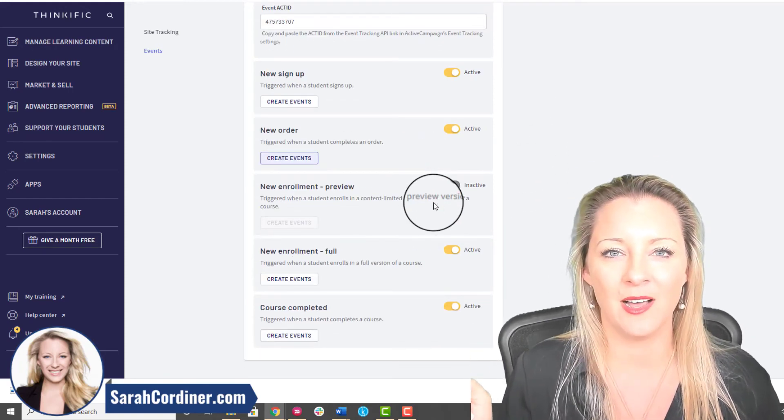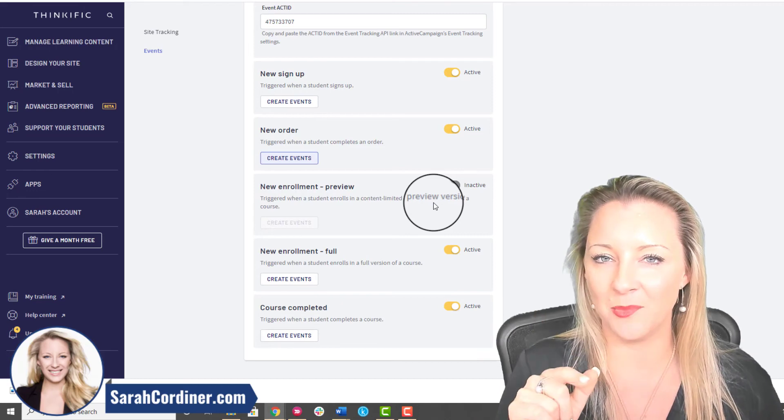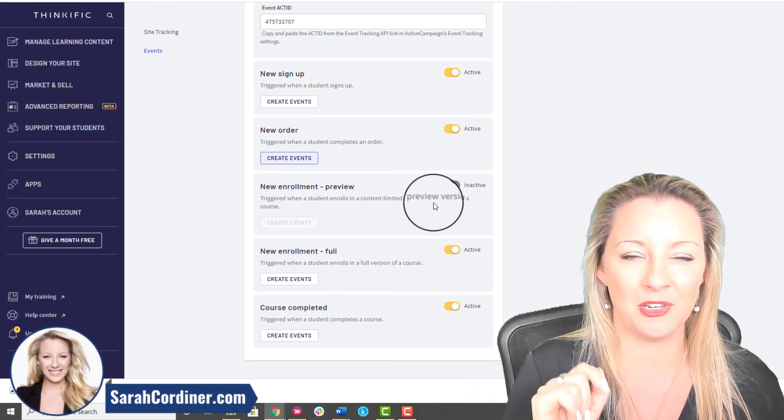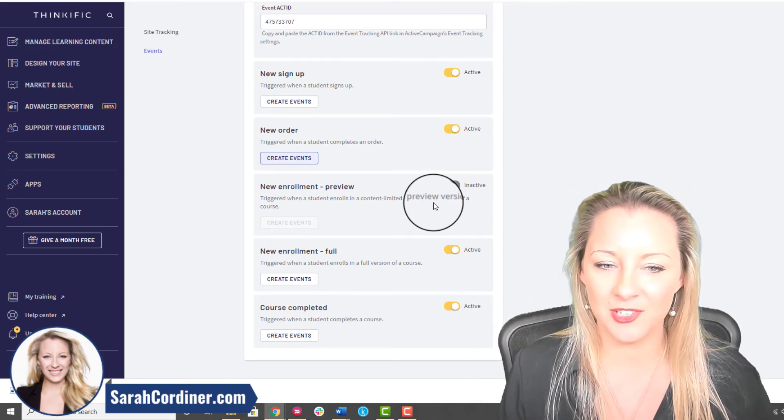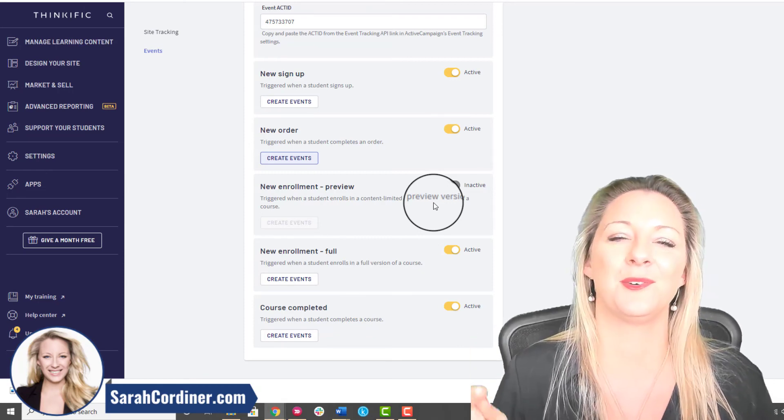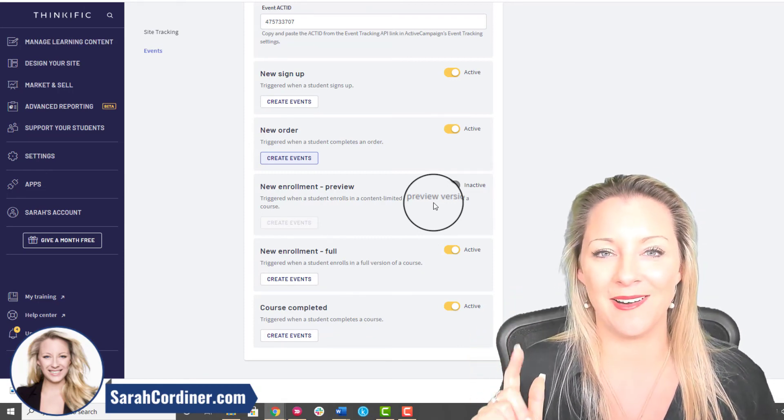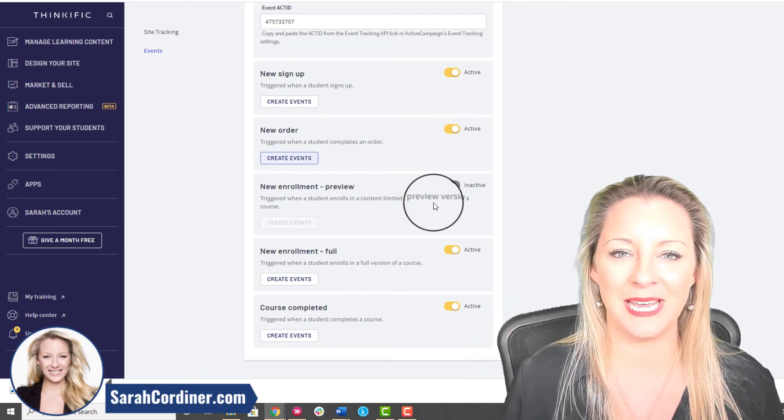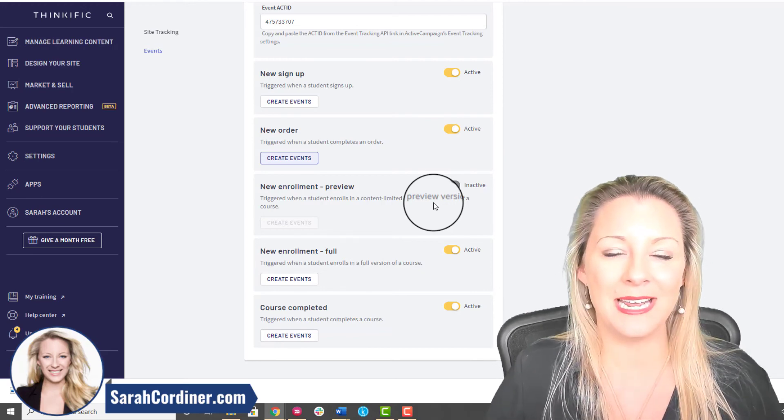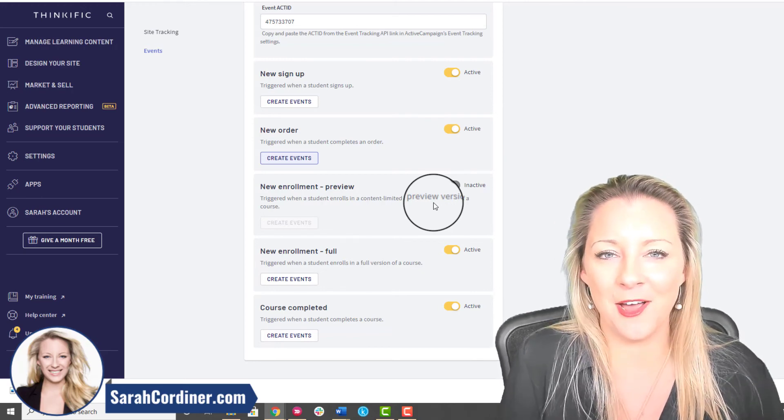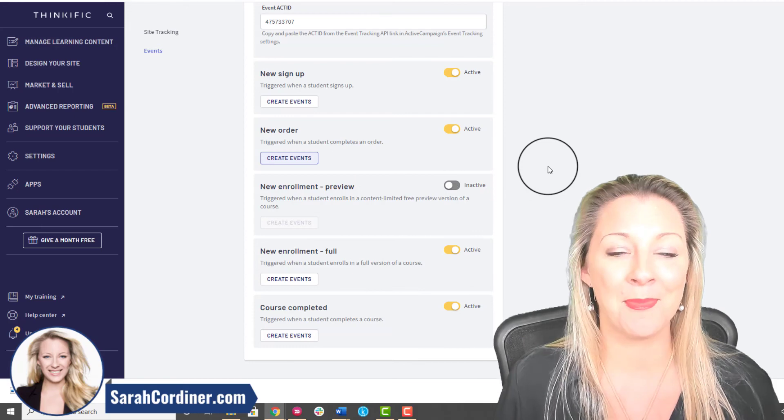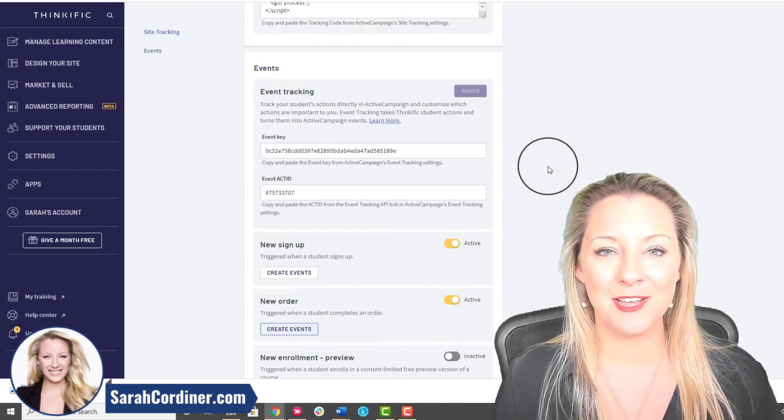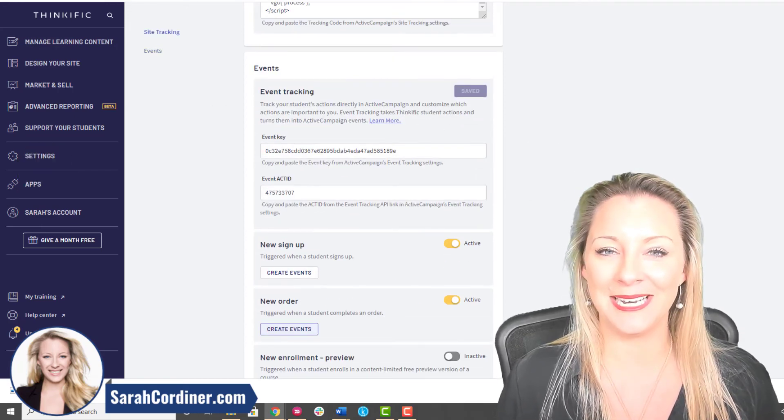It'll say do you want this event to trigger, this automation to trigger when somebody enrolls in a course, or when somebody joins your site, or when somebody purchases a course, or when somebody finishes a course. You just literally press the drop down arrow, click on it and your automation can begin. That automation could be an email saying congratulations on signing up or congratulations on completing.